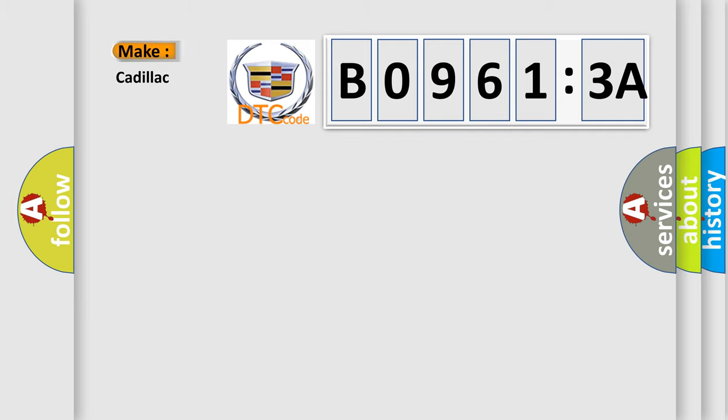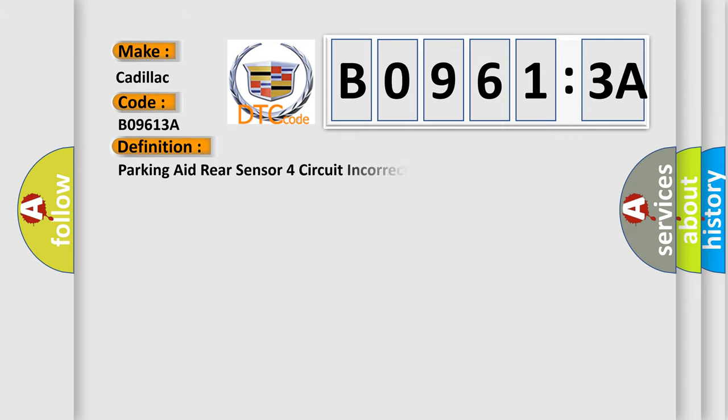So, what does the diagnostic trouble code B09613A interpret specifically for Cadillac car manufacturers? The basic definition is: parking aid rear sensor four circuit incorrect component installed.